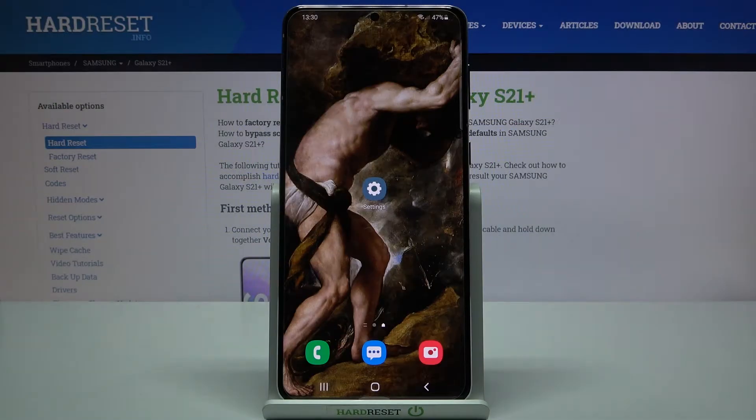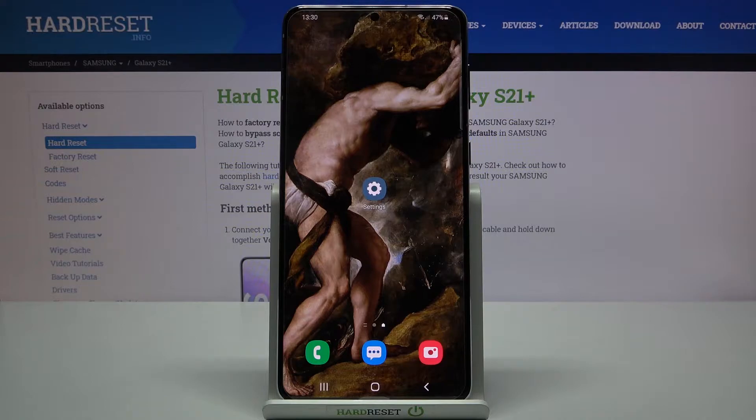Here I have Samsung Galaxy S21 Plus and today I'm going to show you how to change ringtone on this device.